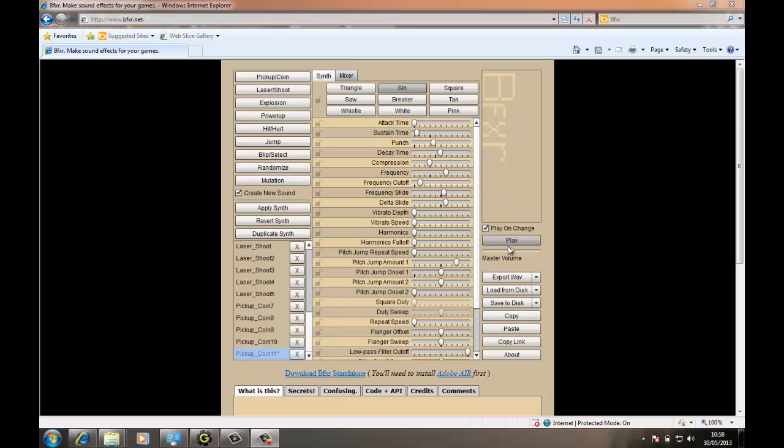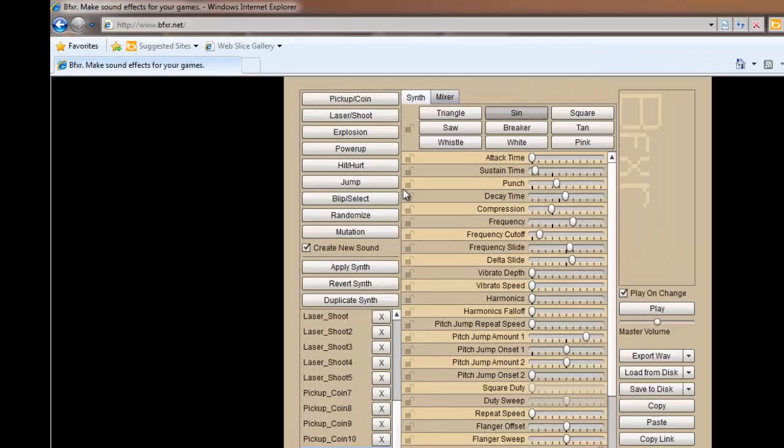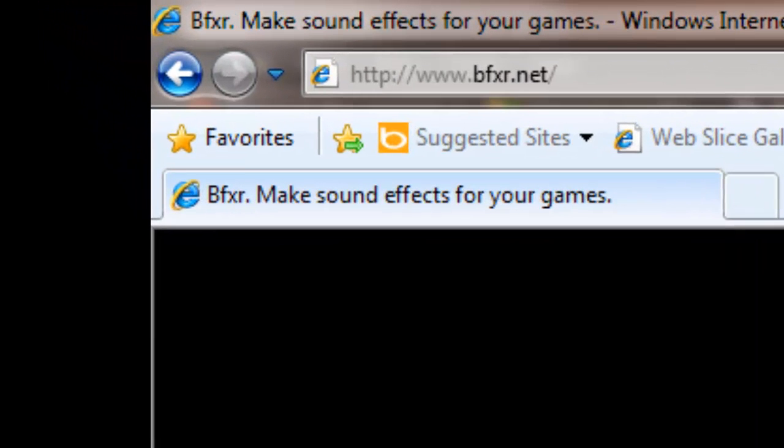This is going to be my sound effect for collecting something. Obviously you can play around with it. There's loads of options on this website. The website is www.bfxr.net and it's a great way to get sound effects.